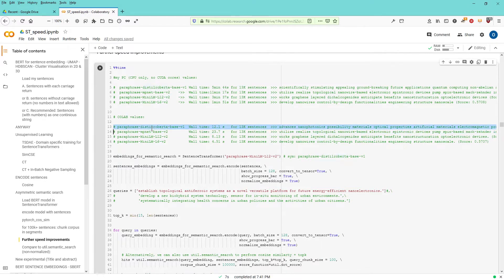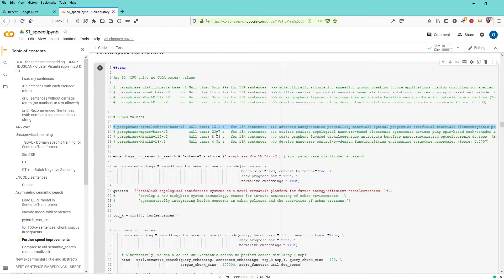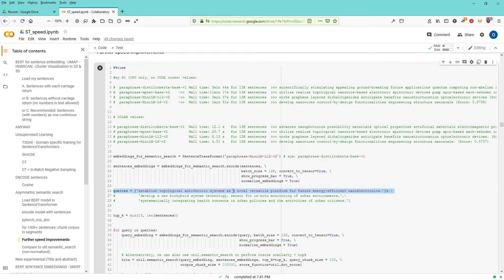And the Distilled Roberto, the classical if you want, for the paraphrase mining takes about 12 seconds, half the time of MPNet and gives you, I would say, a general, very general sentence given my very specific query for future energy efficient nanoelectronics.